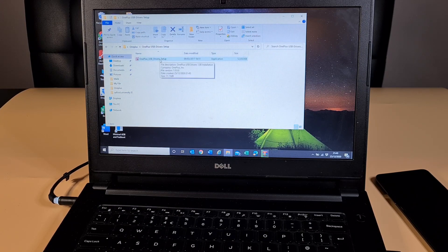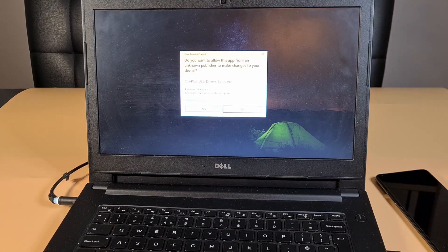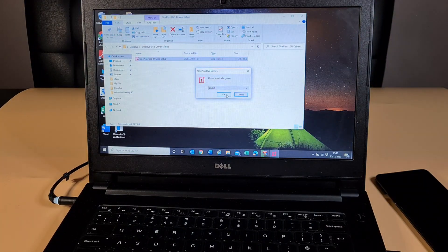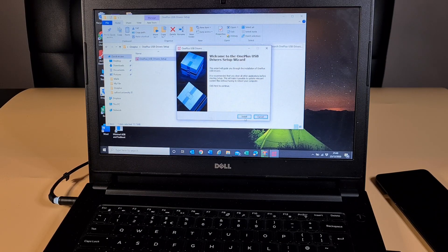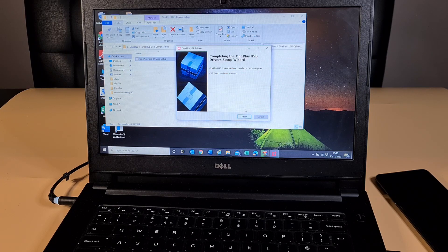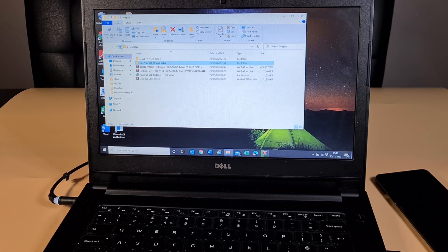Now I'm just gonna install the OnePlus driver. Select English, click Next, then Install. That has been installed. Now let's go back to the folder.